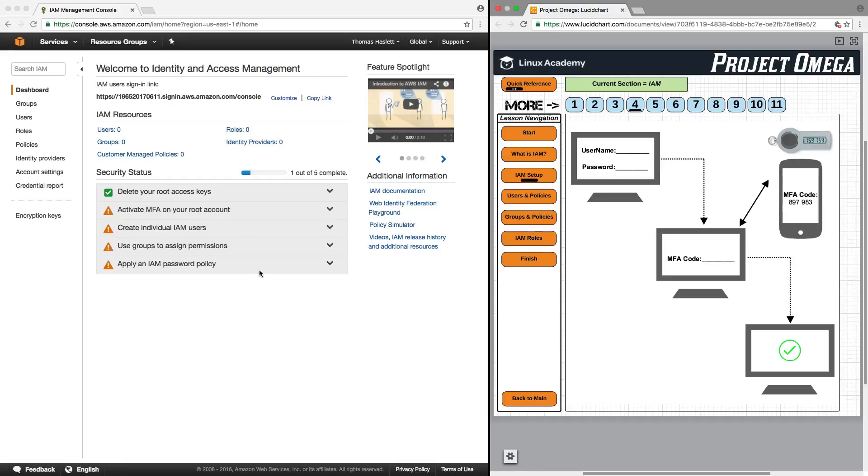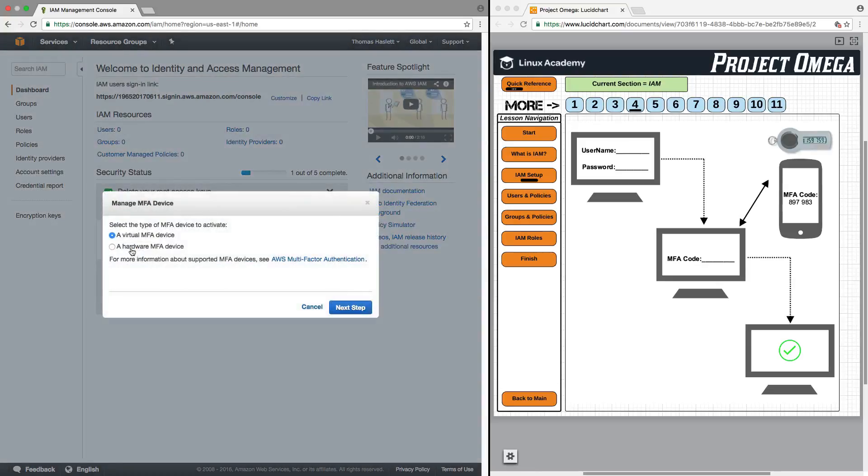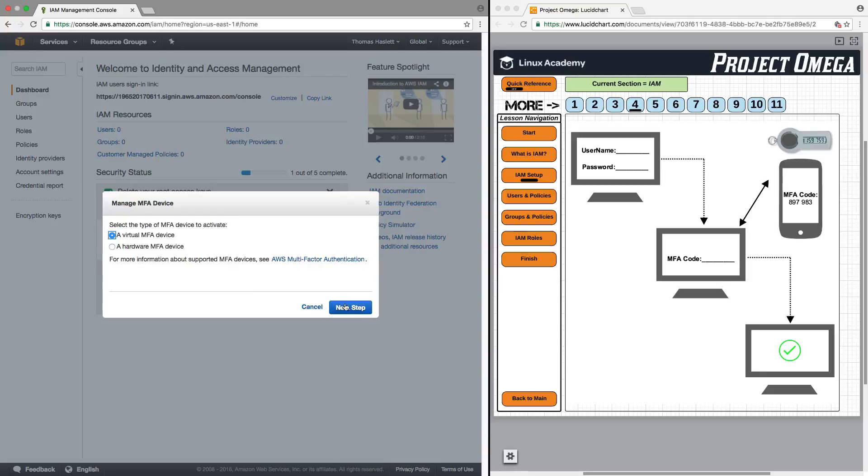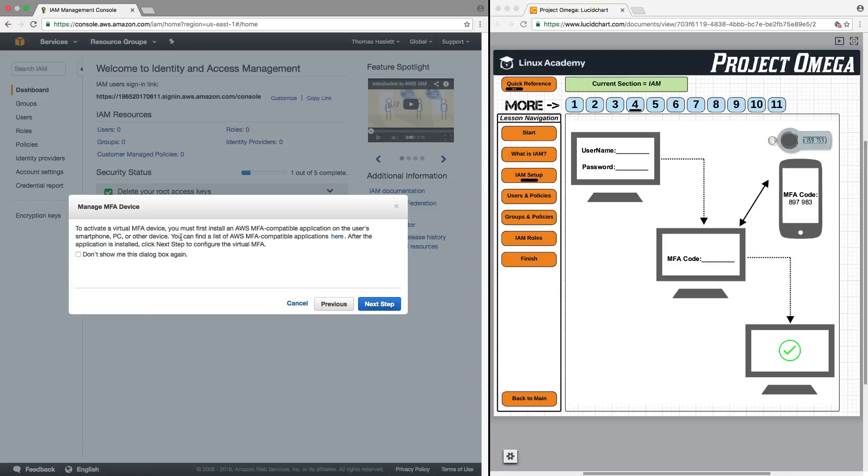So to set up MFA, we can click this down arrow here and follow the instructions provided by AWS. We'll click here on manage MFA. We're going to select a virtual MFA device, but if you wanted to order the hardware device, you could click on that here and follow the next steps. It says to activate the virtual MFA device, you must first install an AWS MFA compatible application on the user's smartphone, PC, or other device. I use Google Authenticator. I already have that set up on my phone, so I'm going to proceed from here with those steps already completed.